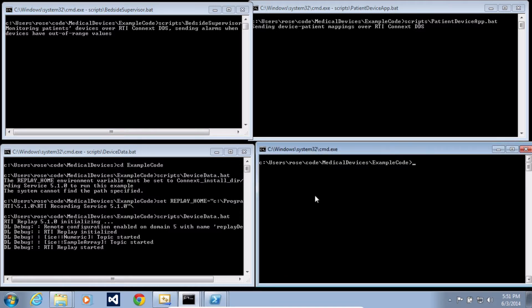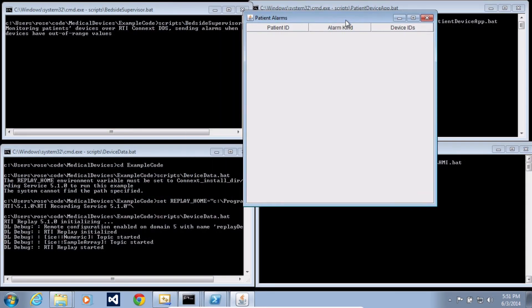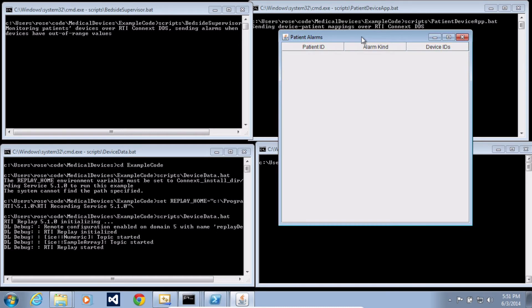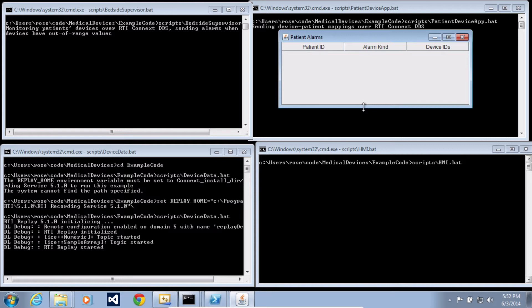And then lastly, I'm going to run the HMI. And the HMI here, again, is very simple. The idea is just to illustrate a very simple user interface and show how the data can flow between these applications.